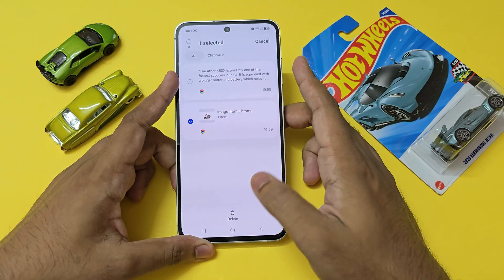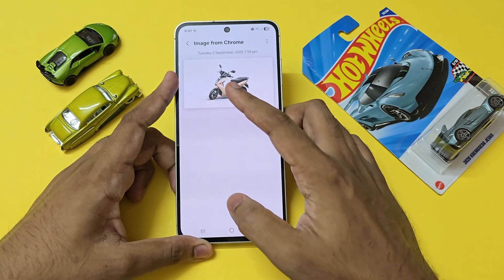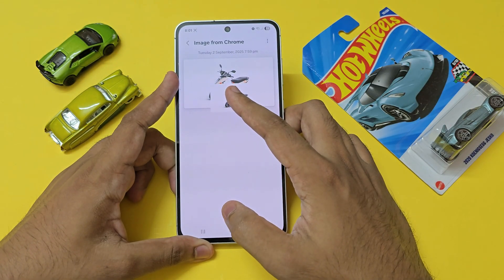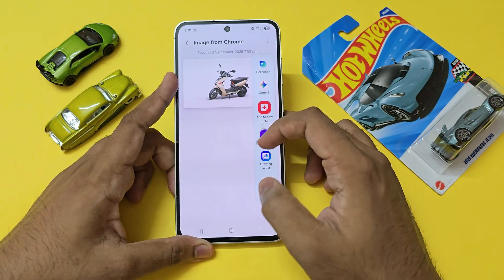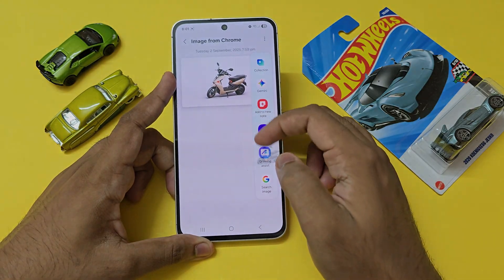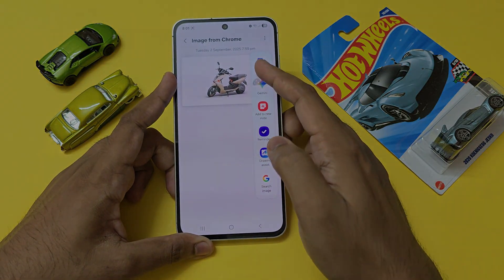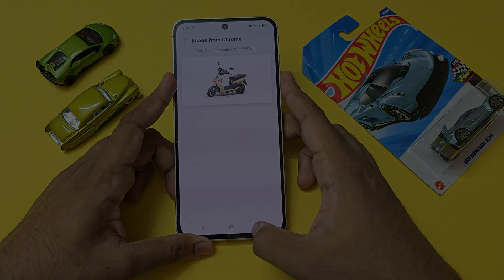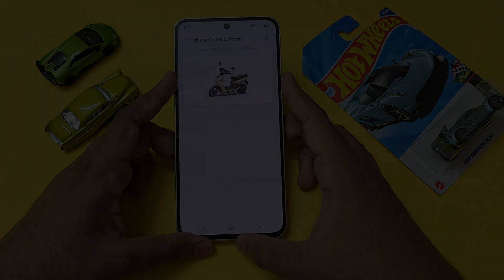And that's pretty much it for the brand new app called Collection from Samsung. I hope you guys found this helpful. If you did, please drop a like and subscribe for more videos like this. See you guys in the next one.